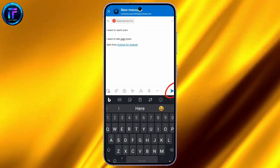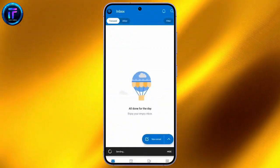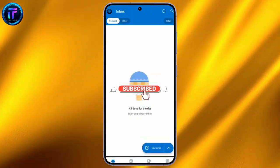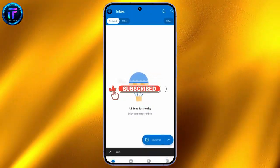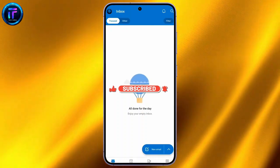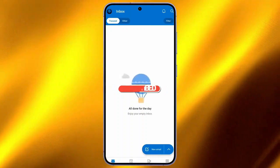I hope this video was helpful for you. If yes, don't forget to like, share, and subscribe to the channel to never miss another update. Thank you for watching.